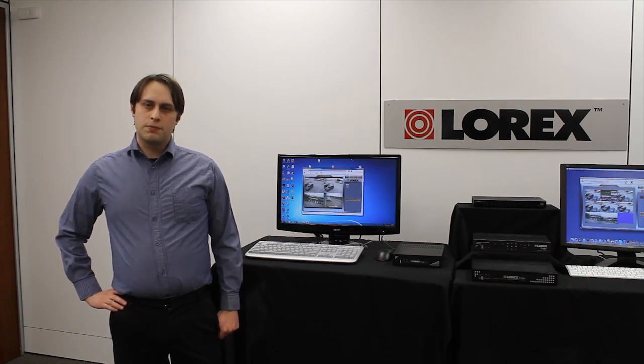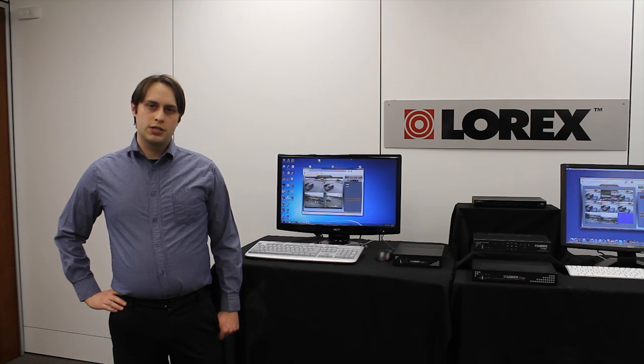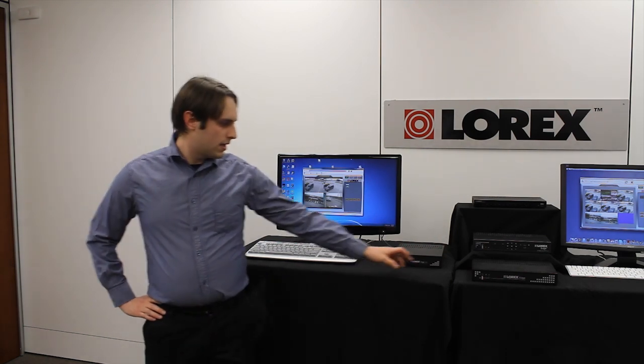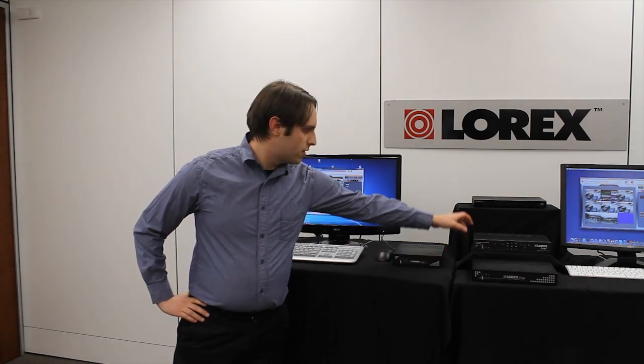Lorex Client 12 is compatible with all of our Edge DVRs including the Edge Mini, Edge, Edge Plus, and our new Edge 2 DVR.